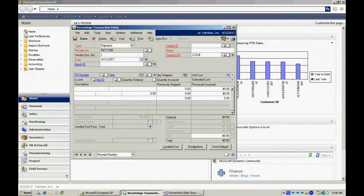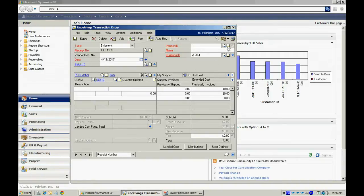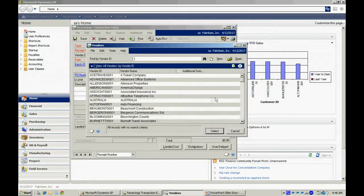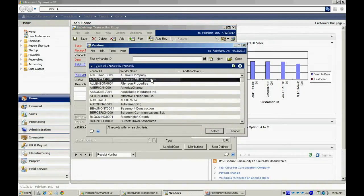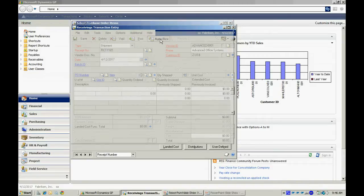And I'm going to tab through here, look up my vendor, and then I'm going to click on the auto-receive. This will show me all open POs for this particular vendor.